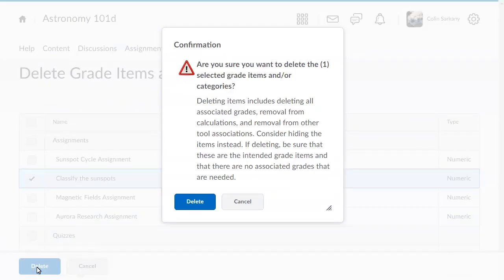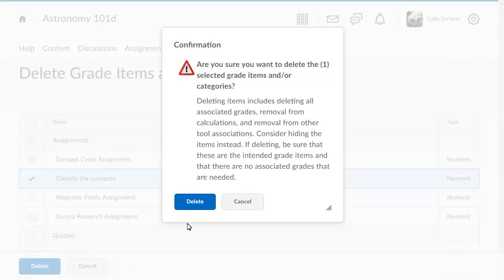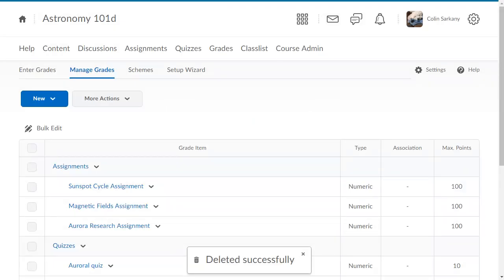A confirmation displays. Click Delete to continue. The grade item is now deleted and removed from your grade book.